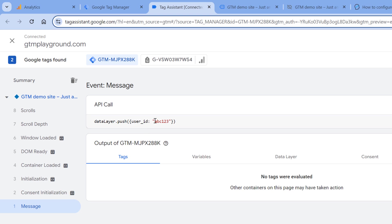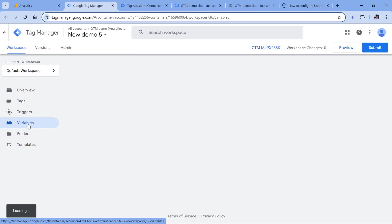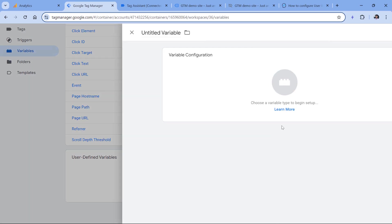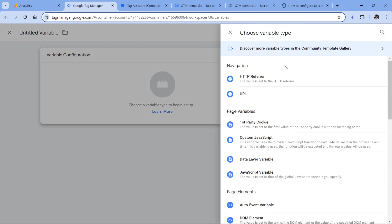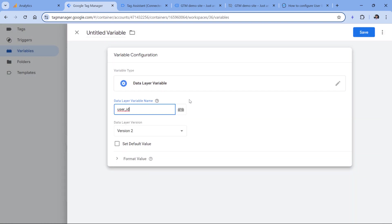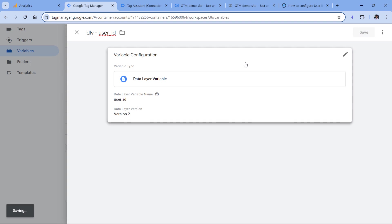So since this is already in the data layer, I will just need to create a data layer variable to access the user ID. I will copy the name of the parameter, and then go to Google Tag Manager variables, new variable configuration data layer variable and then enter the name of the variable. Click Save.